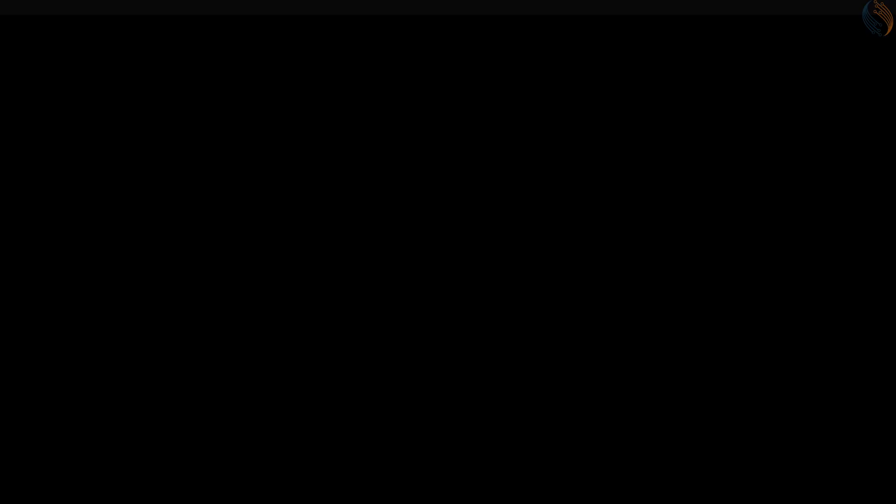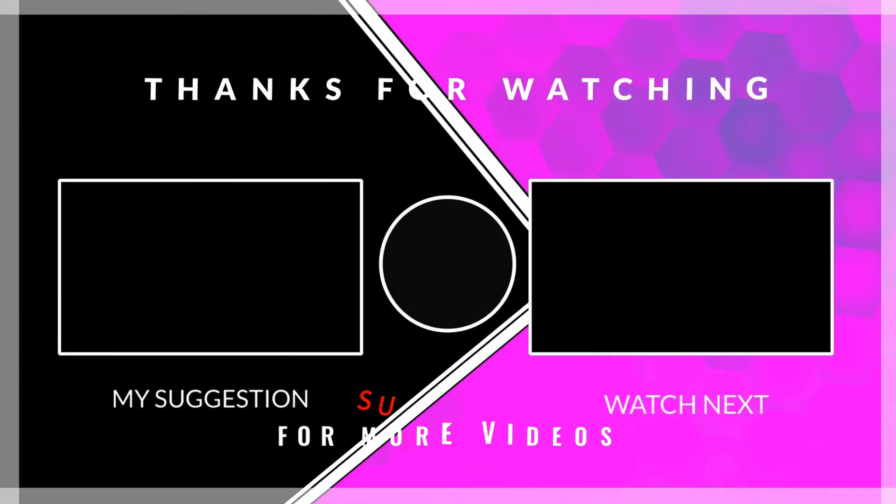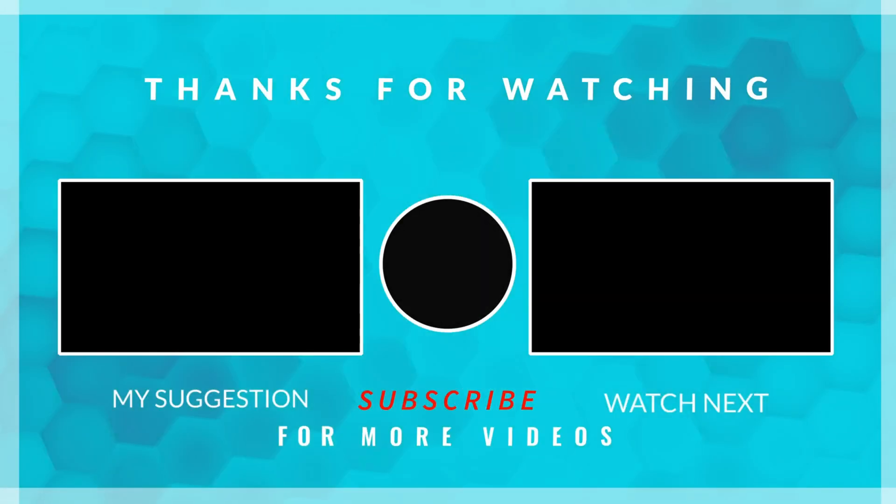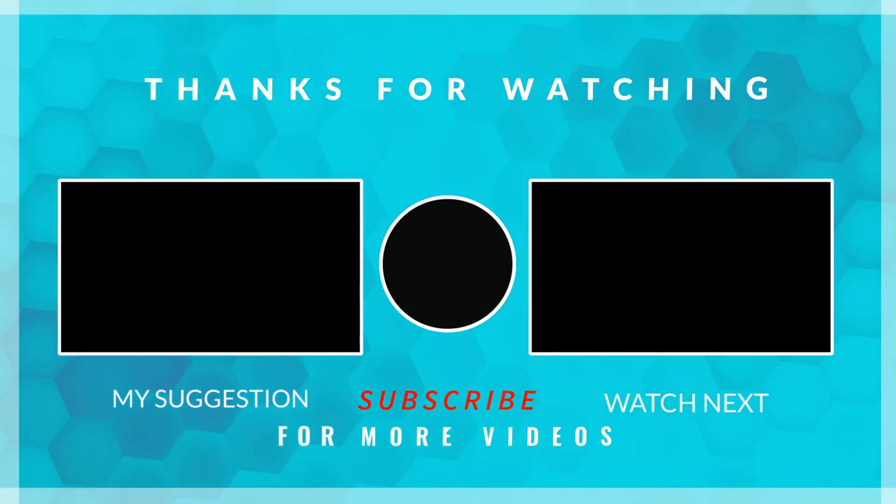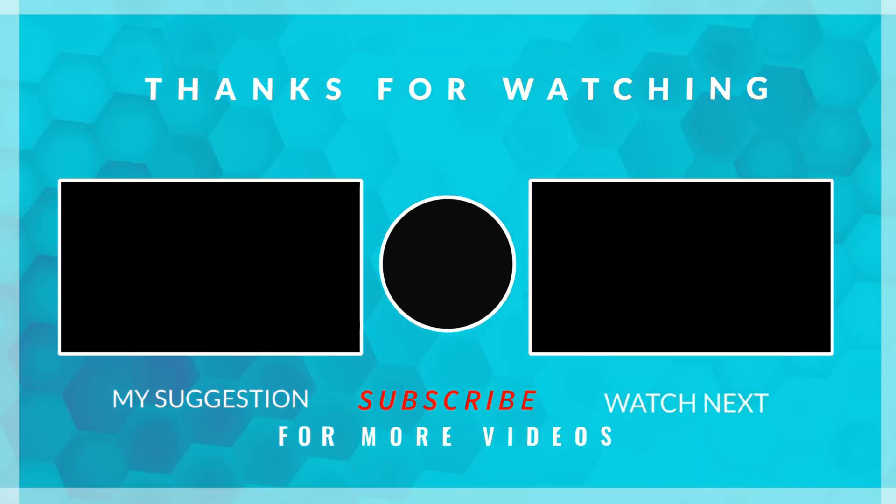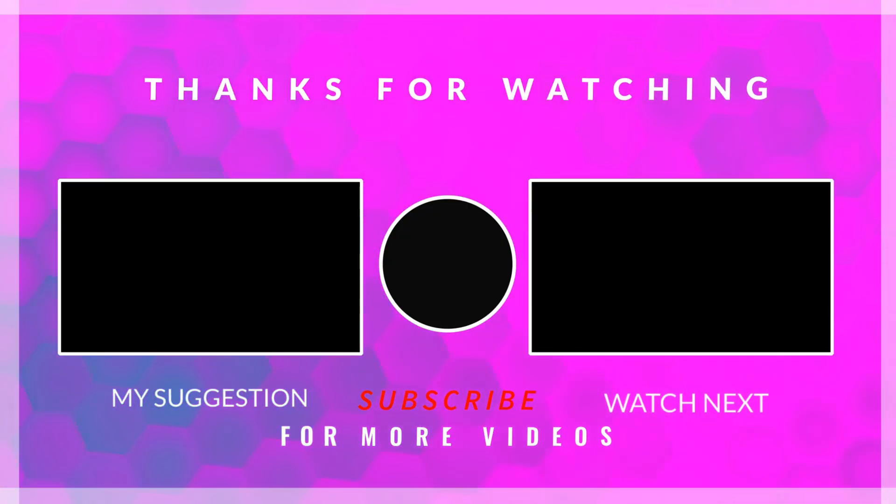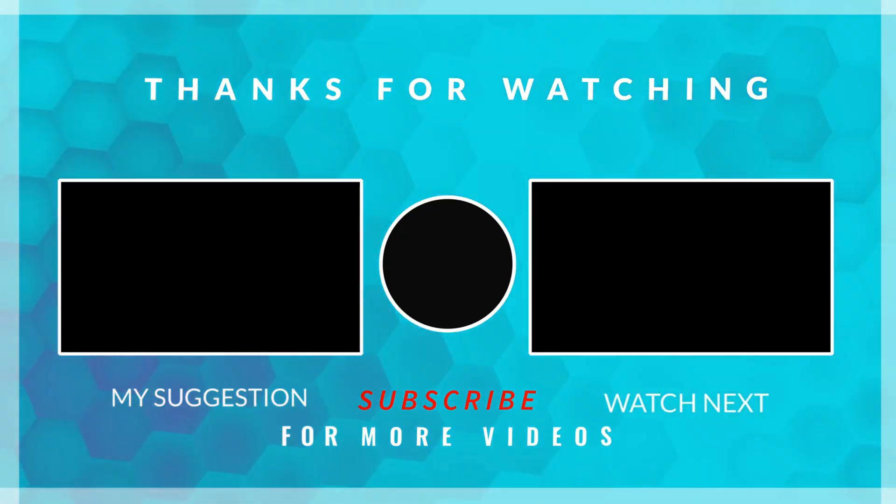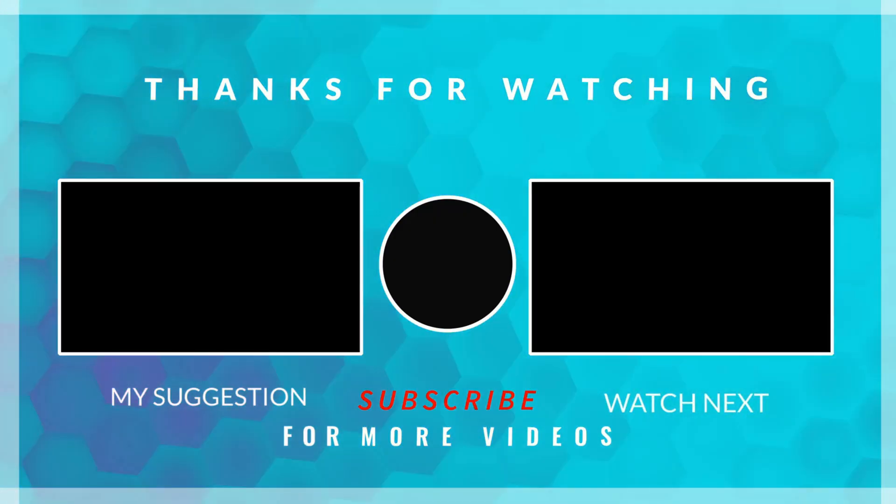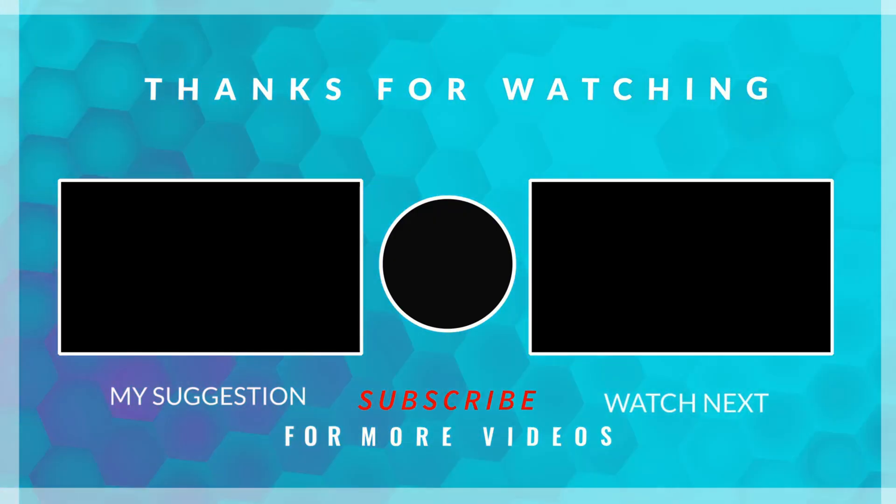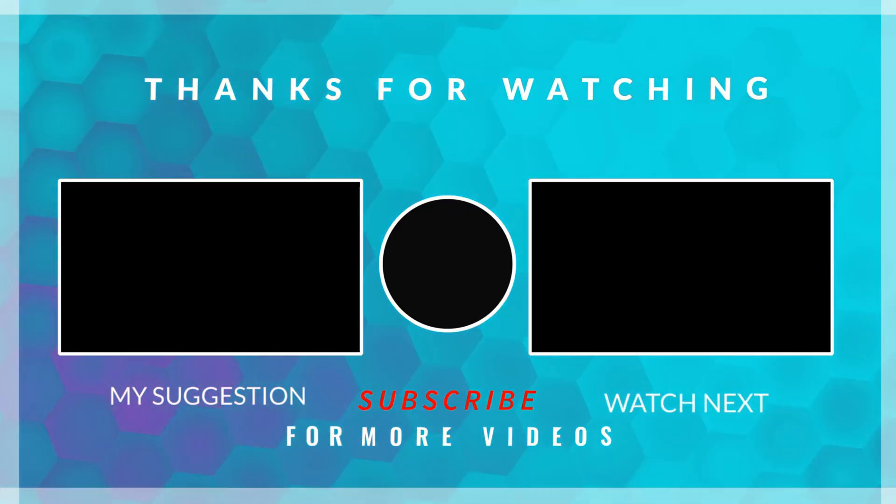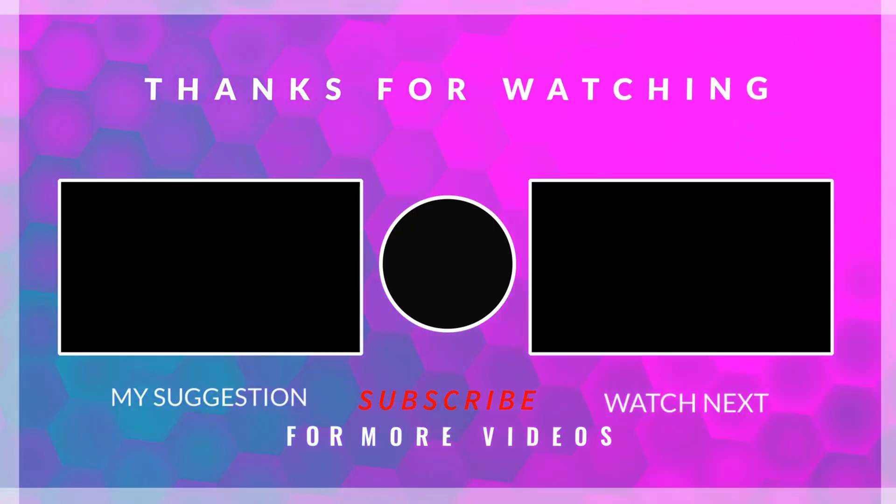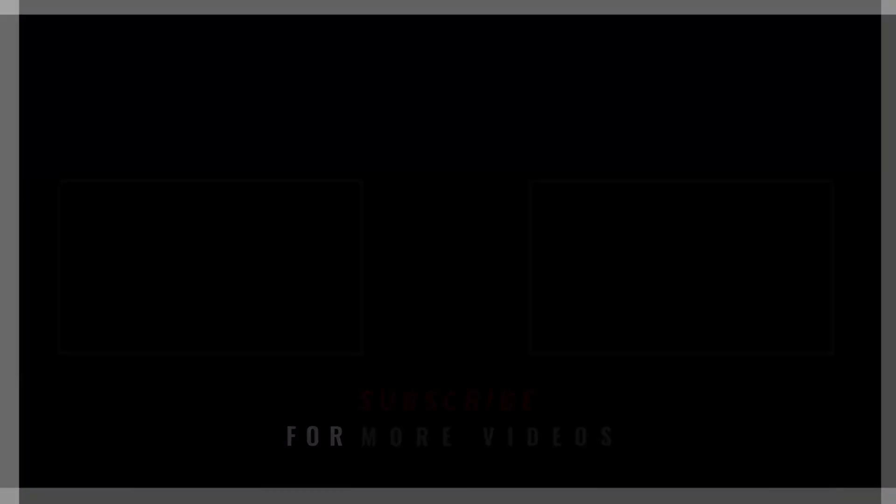That is it for the video. I will make a video in the near future, covering the application of differential ADC, where we will measure readings of the strain gauge. You can download the project from the link in the description. Leave comments in case of any doubt. Keep watching, and have a nice day ahead.